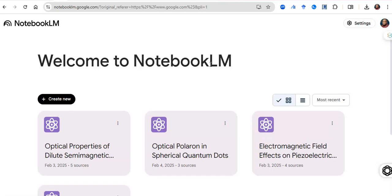But thank God for Google NotebookLM — you can now summarize 50 papers in less than 10 minutes. Just go to Google and type 'NotebookLM' or 'Google NotebookLM,' it will pop up, you click on it, and you will be in the space where you can create a new project and add all of your 50 papers.